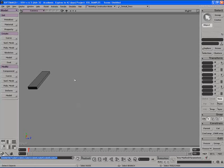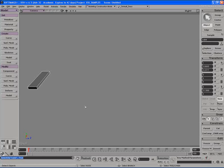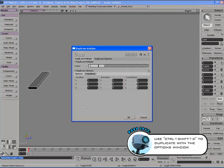Now let's go back and see what's another way that we can duplicate objects. Select the original cube and this time hold down control shift and hit D on the keyboard. This will bring up the duplicate multiple options window.